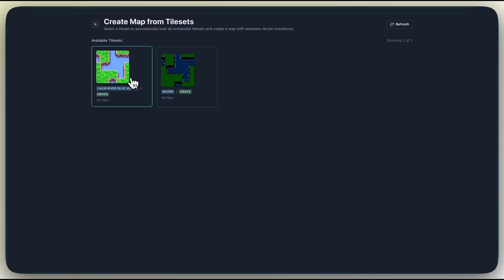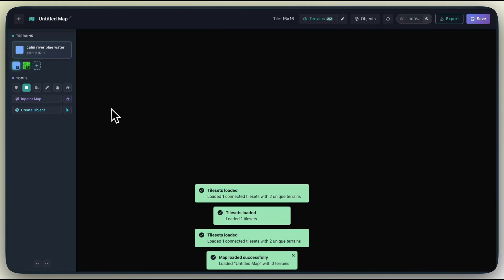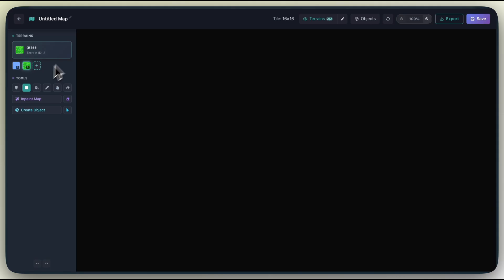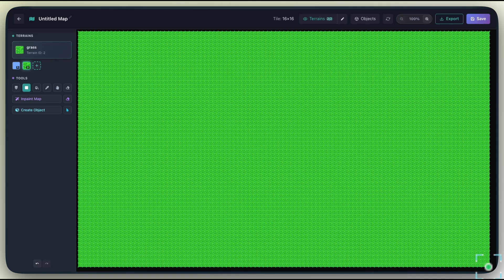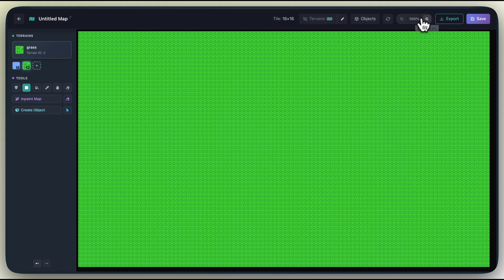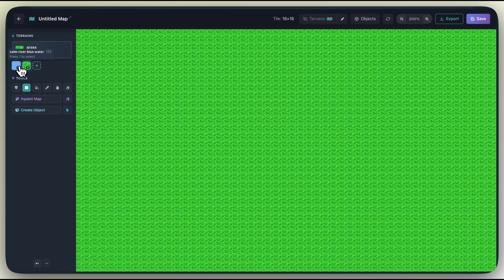I'm just going to fill the background with our grass. And now, let's grab the water, and paint in a river for our level.